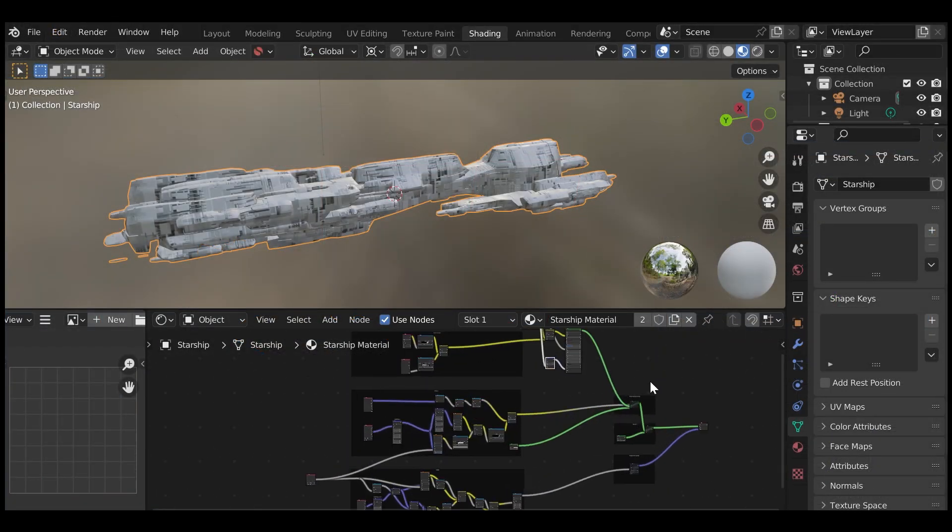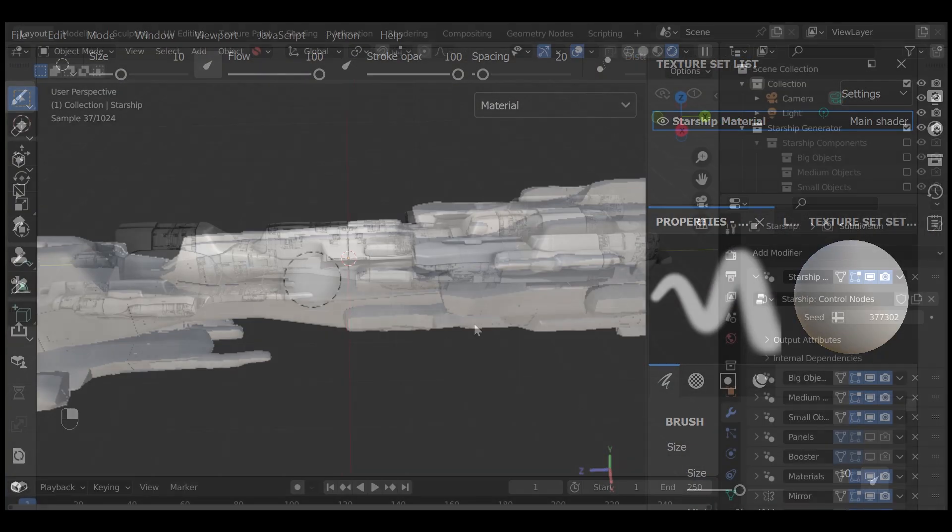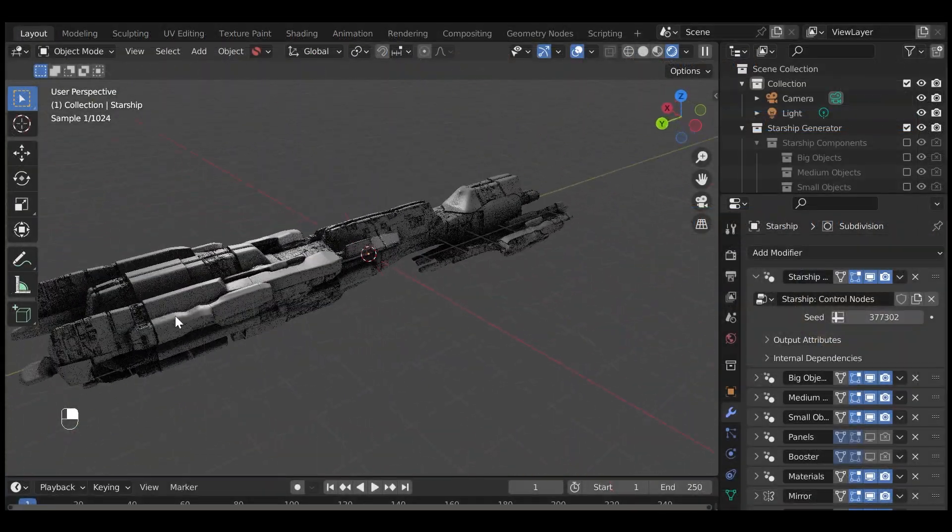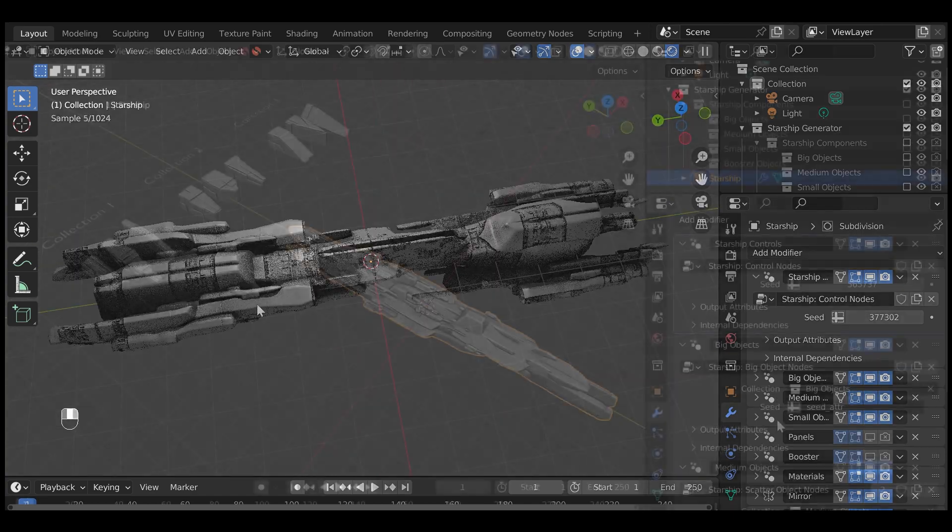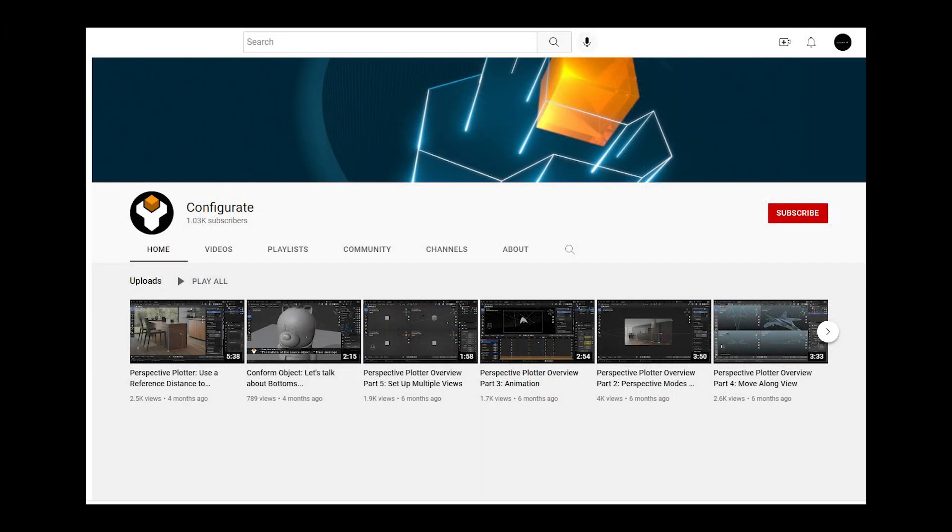We'll explore changing materials, exporting, adding extra detail, and using custom objects on the Configurate YouTube channel.